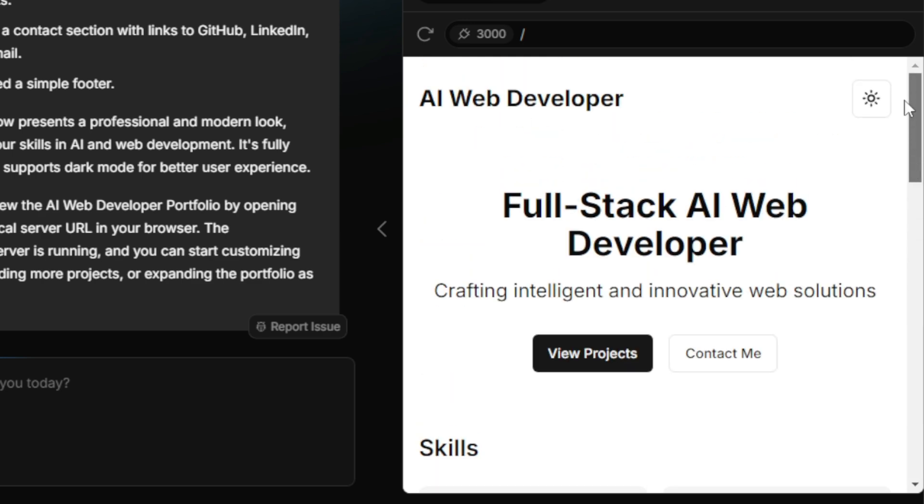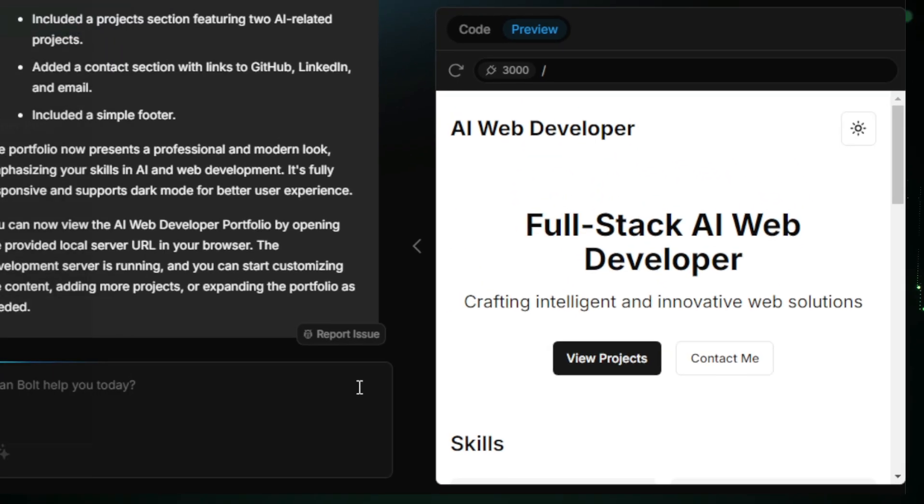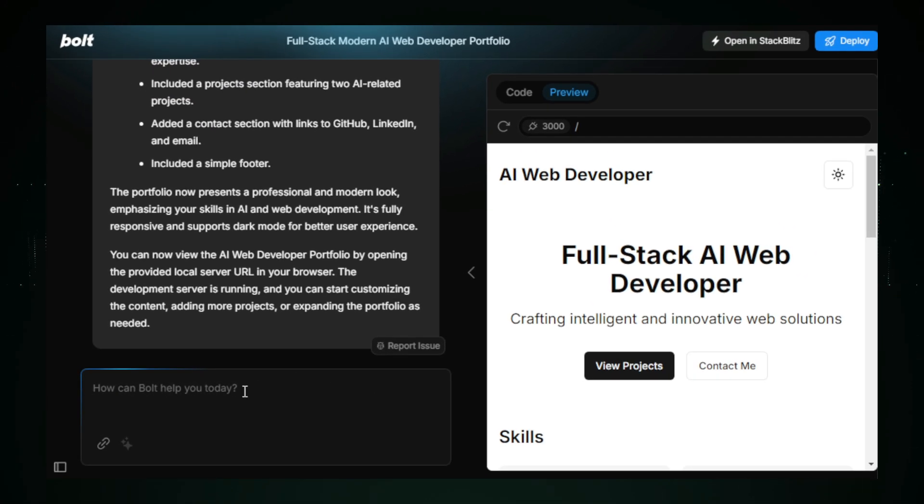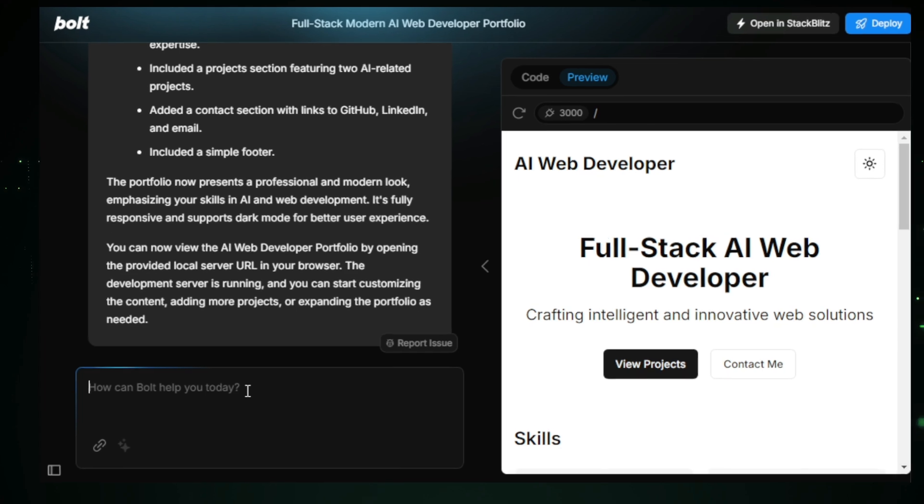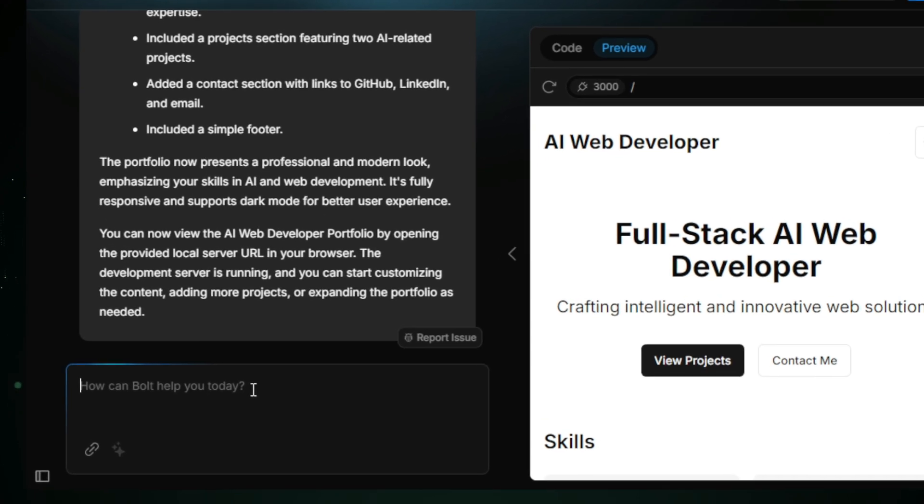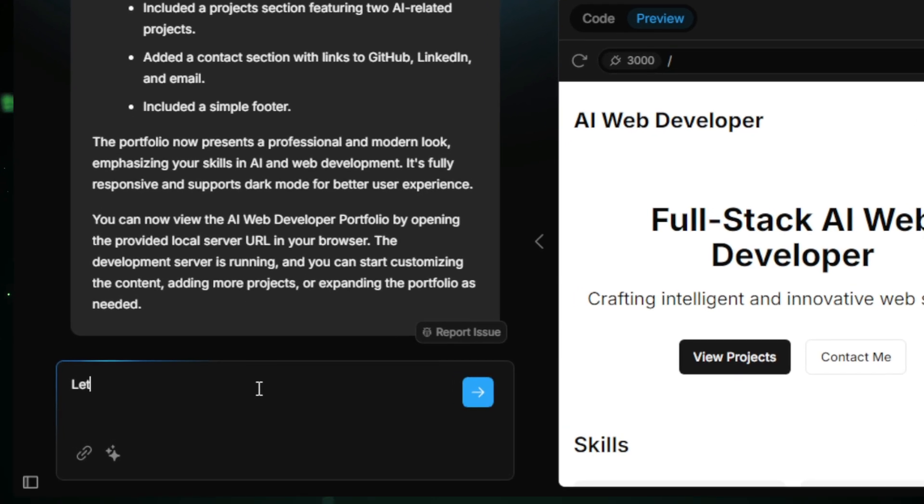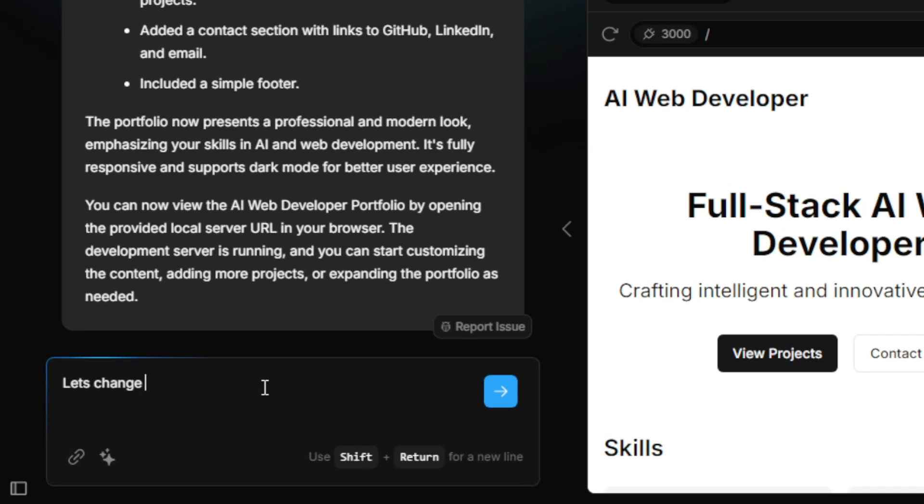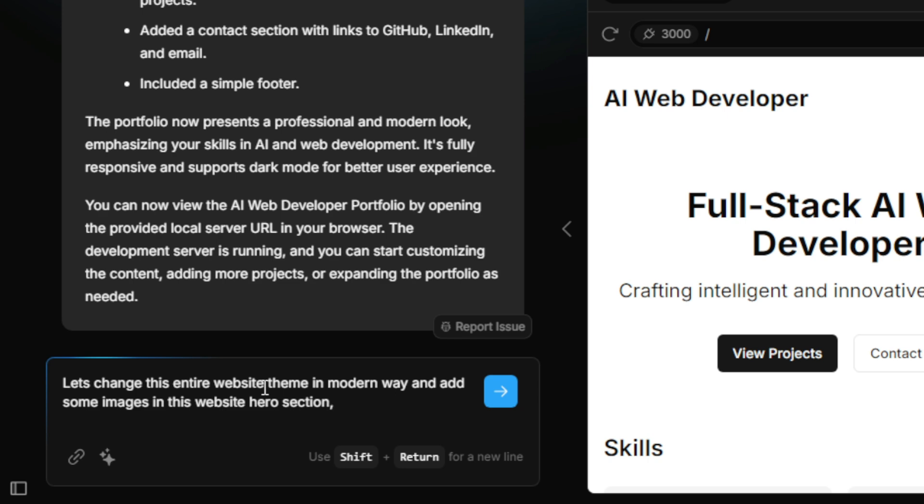But we're not done yet. Let's make this website even more visually appealing. I want to update the theme and add some images to the hero section, skills section, and project section to make the website look more modern and attractive. So I'll input: Change the entire website theme to a modern style and add images to the hero, skills, and project sections.